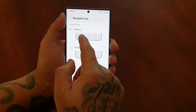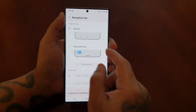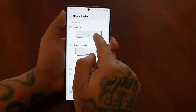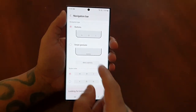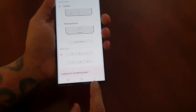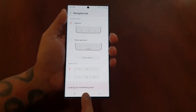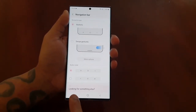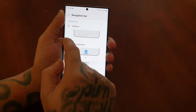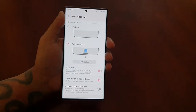Here you will see the default buttons layout — we've got the back button, the home button, and the recent apps button. We're going to select the Swipe Gestures option.